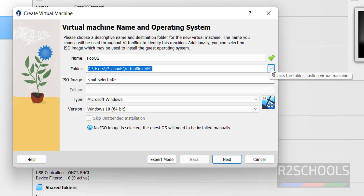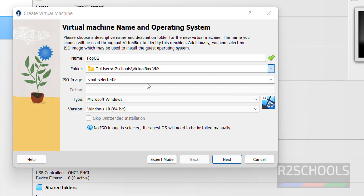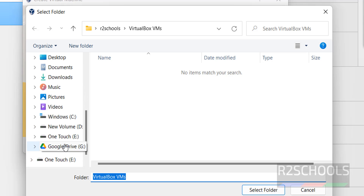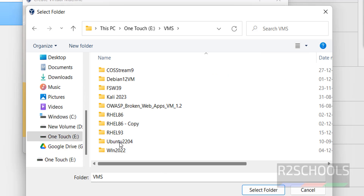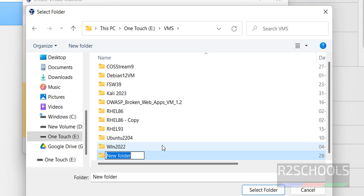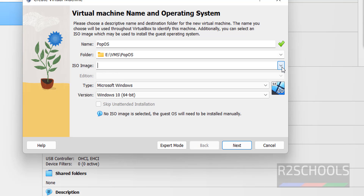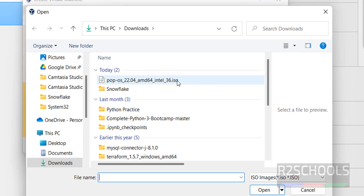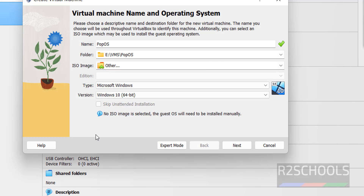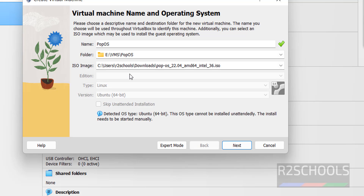If you want to change the folder location, click on the drop-down button, then select Other. Navigate to VMs, create a new folder, name it Pop-OS, then select it and click on Select Folder. Next, select the ISO image we downloaded — click on Browse, click the drop-down, select Other, then select the downloaded ISO file and click Open. Once the ISO file is selected, it automatically sets the type as Linux and version as Ubuntu 64-bit. Then click on Next.